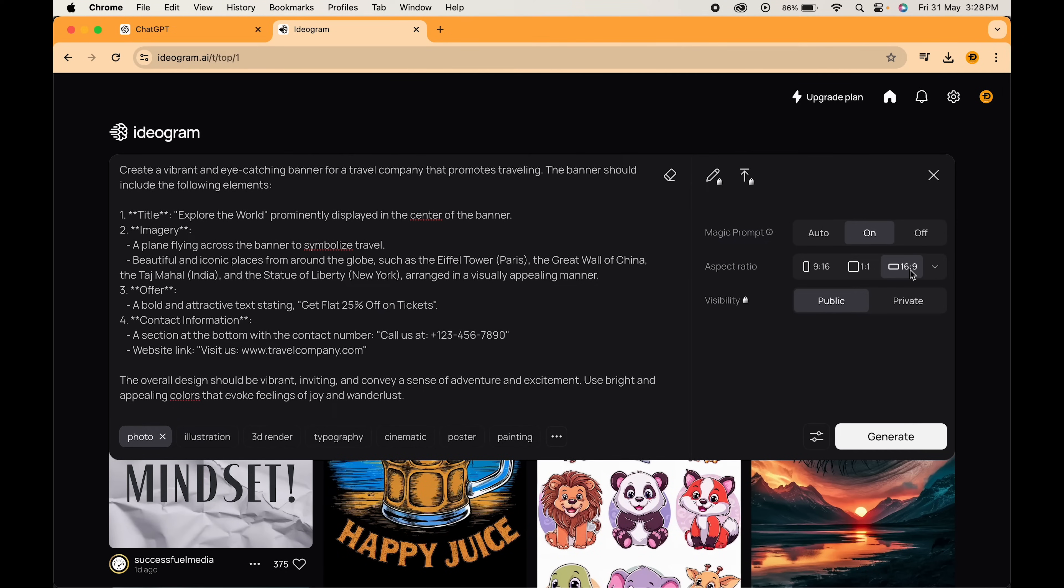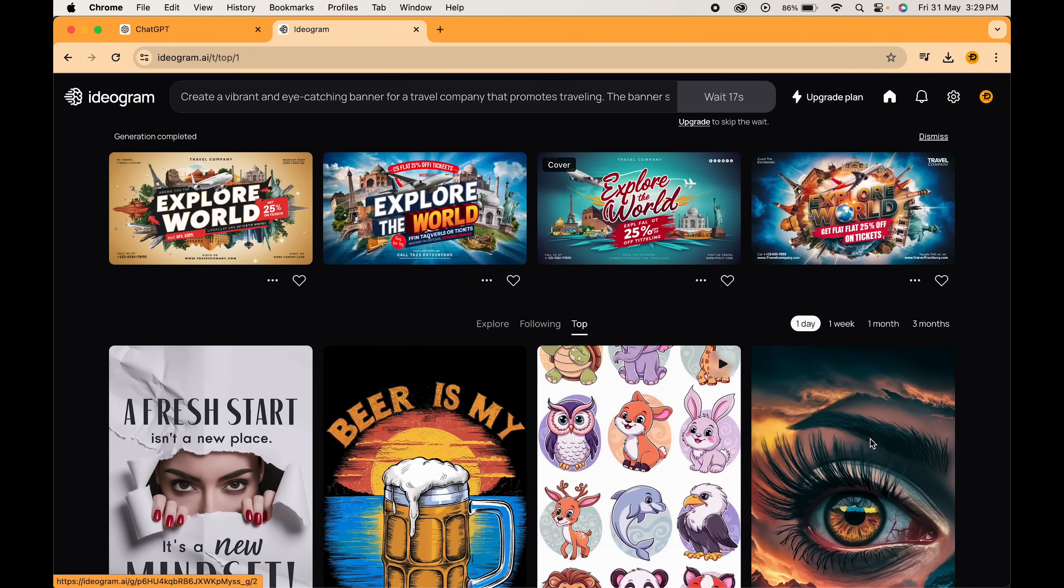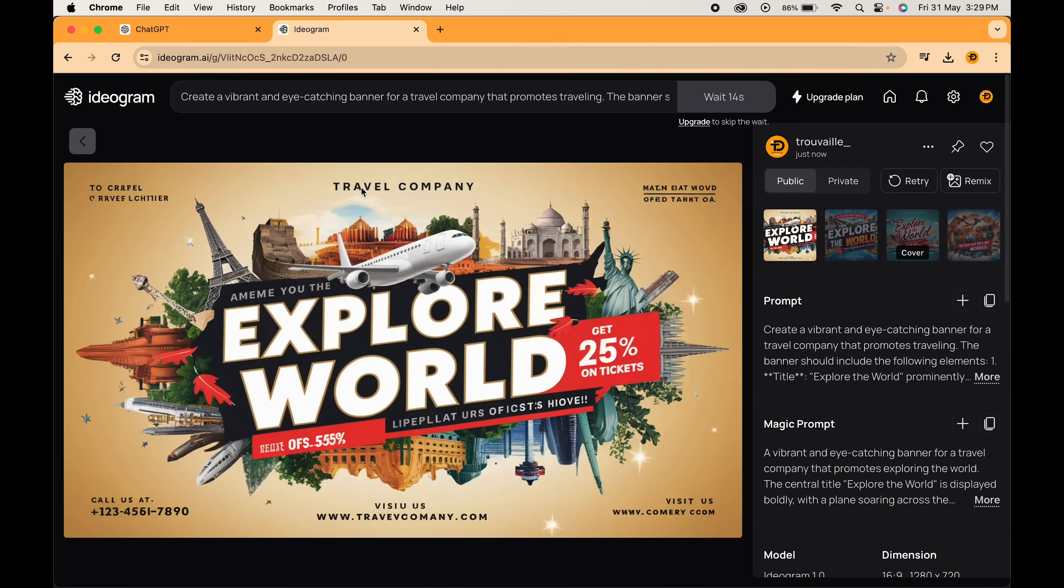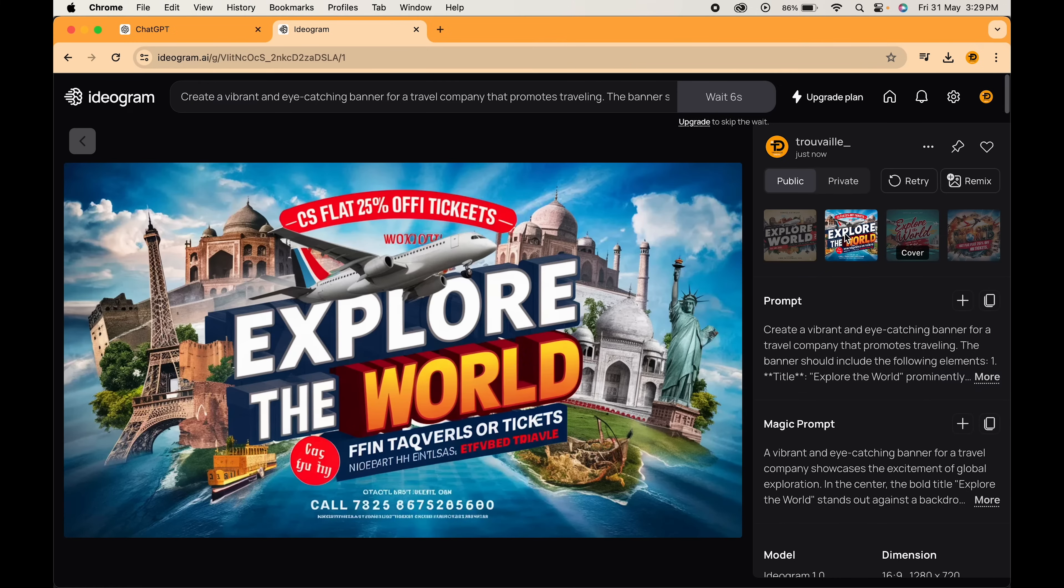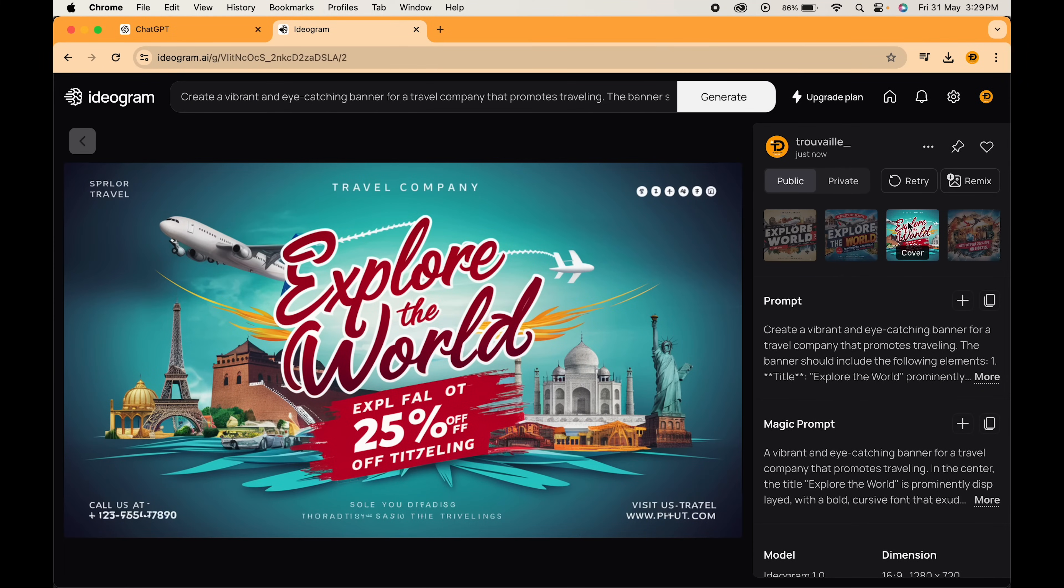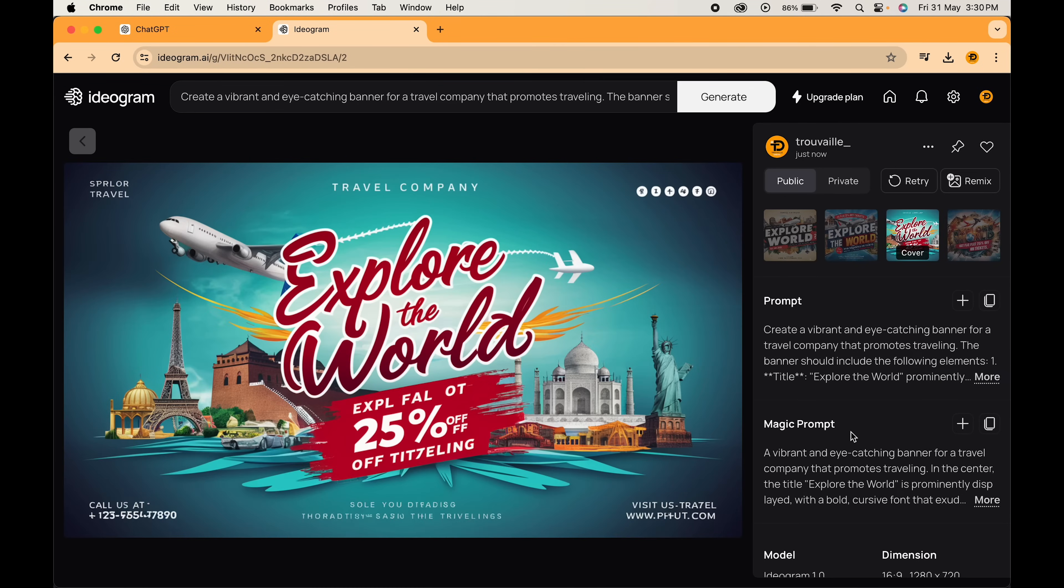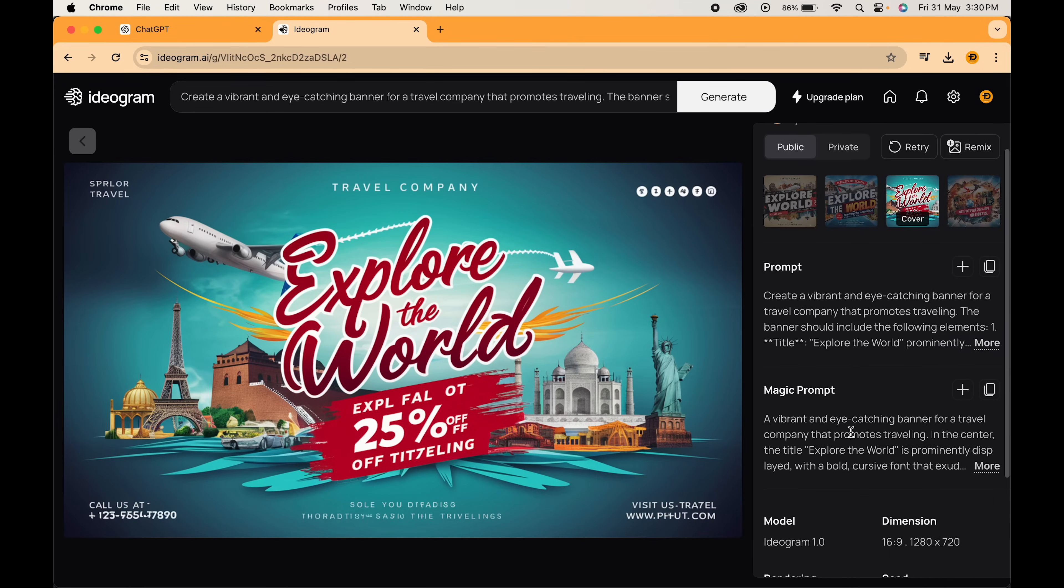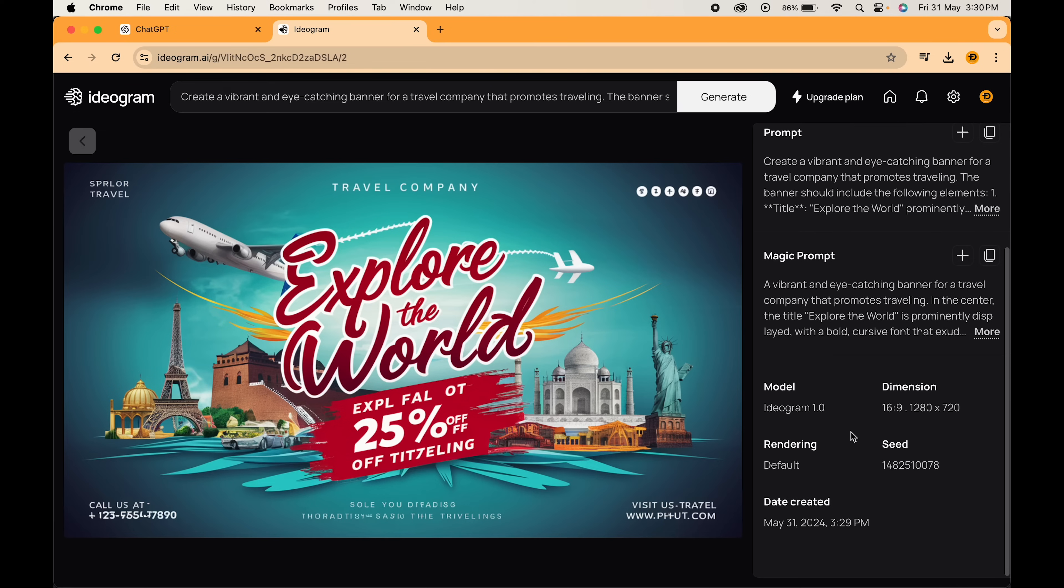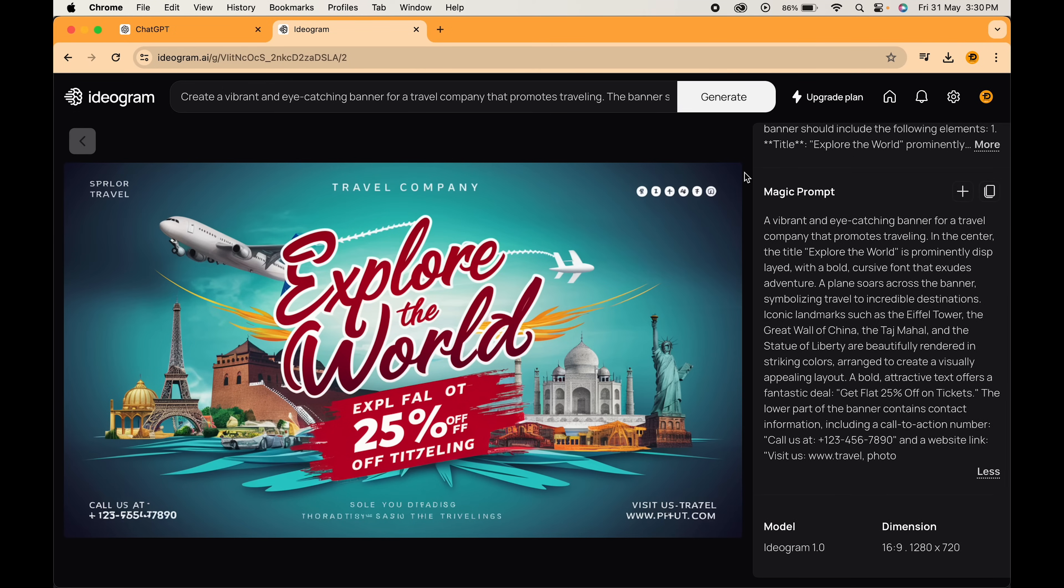Choose the aspect ratio to 16:9 and click on generate. Wait for a little and here you will get some amazing options to choose from. Select the one you like. If you are not satisfied with the results, you can again click on generate or you can even head over to the magic prompt section and copy the prompt as it gives a detailed description of what we want.